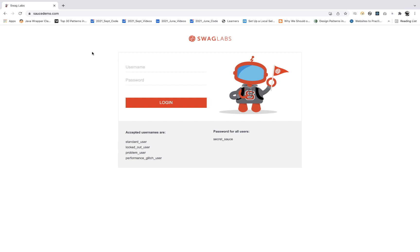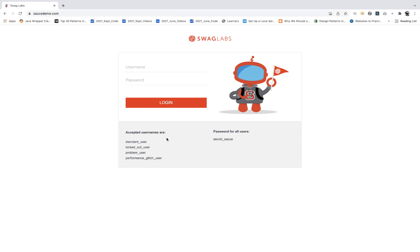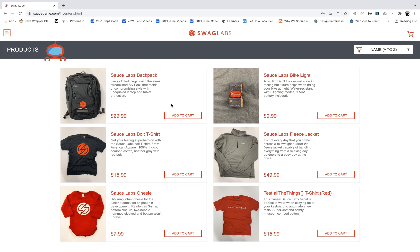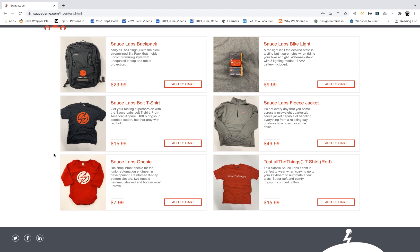You have to go to this application, saucedemo.com. You have to enter the username and password — these are the usernames that are available, and the password is secret_sauce. Let's log in. When you go to the login, this is the inventory page.